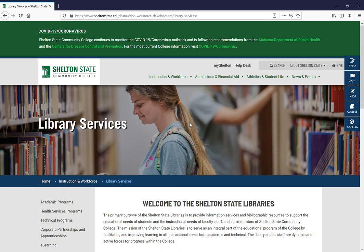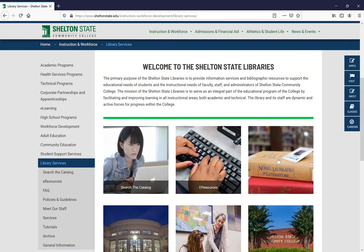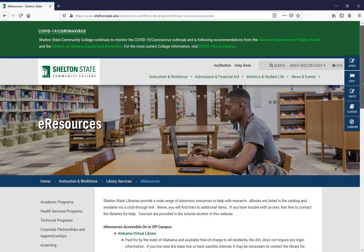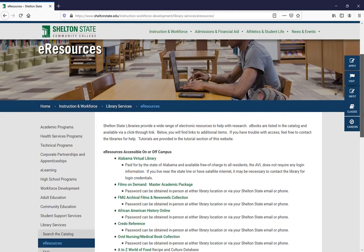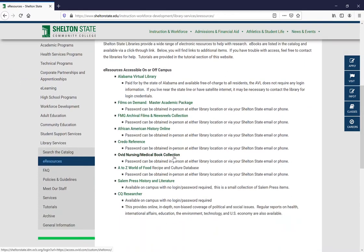To get to our Ovid Nursing Books collection, go to Shelton State's main library webpage and scroll down until — either using the tiled menu in the center of the screen or the menu down the left hand side — you can select eResources. From there, scroll down until you find the Ovid link, Ovid Nursing Medical Book Collection.